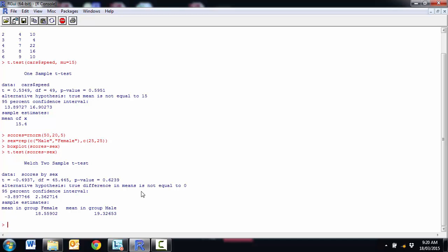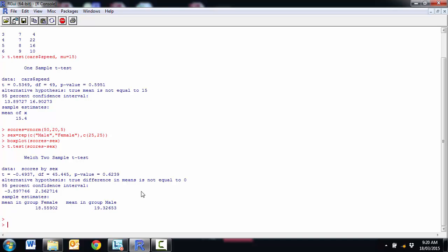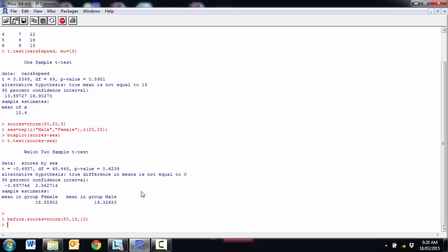Finally we'll have a look at the paired t-test. So for our paired t-test, I'm going to set up another random variable. So we're going to have some before and after. So remember the paired if we've got paired data. So my before score is normal distribution, mean of 15, standard deviation of 10.